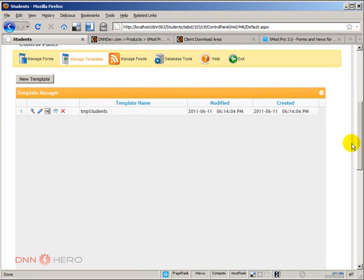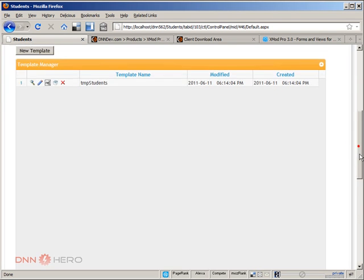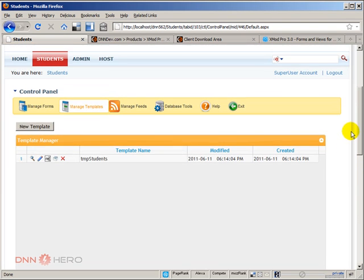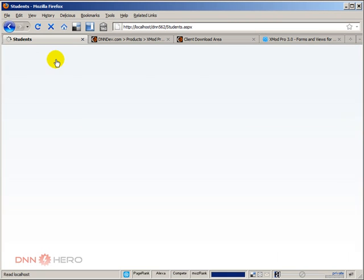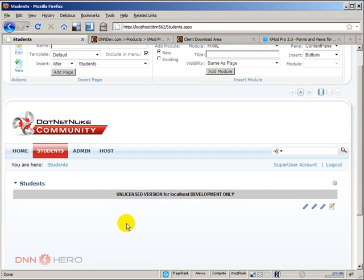So now we have the main two elements. We have the form to enter data and we have the list view, the template list view to see the data. Let's go to the main page and nothing is showing up yet. This is because we have not configured this module instance yet.